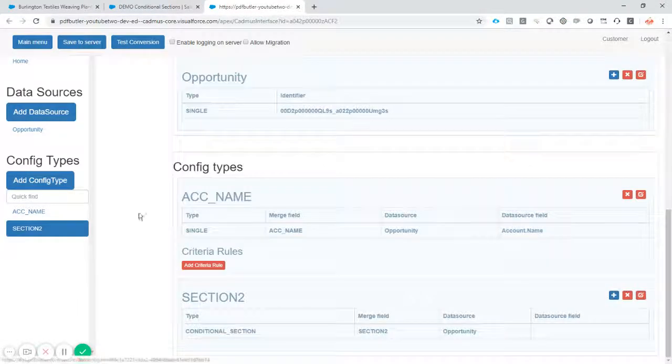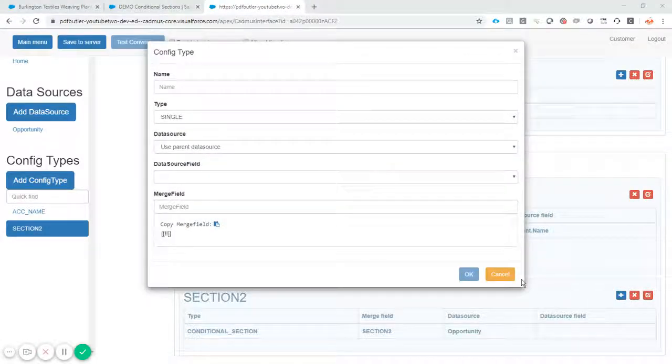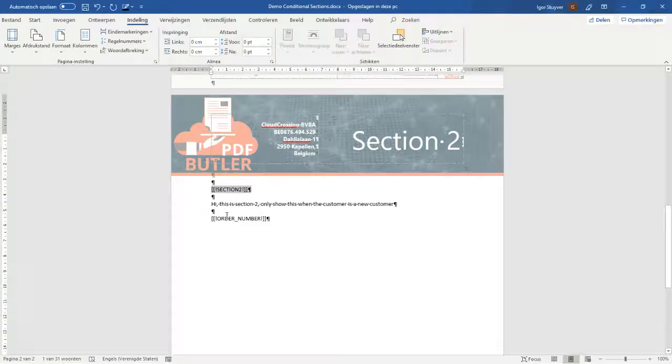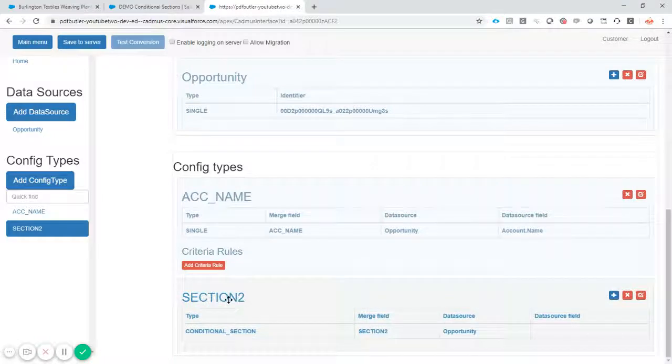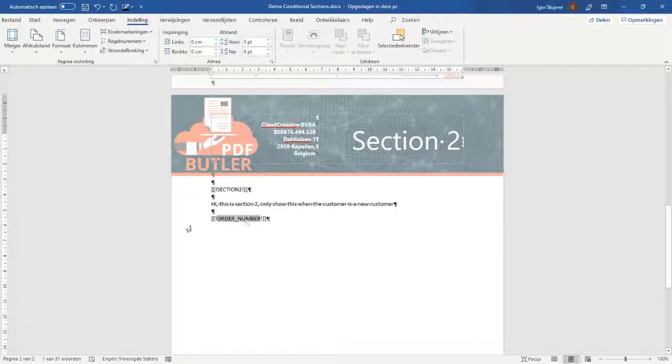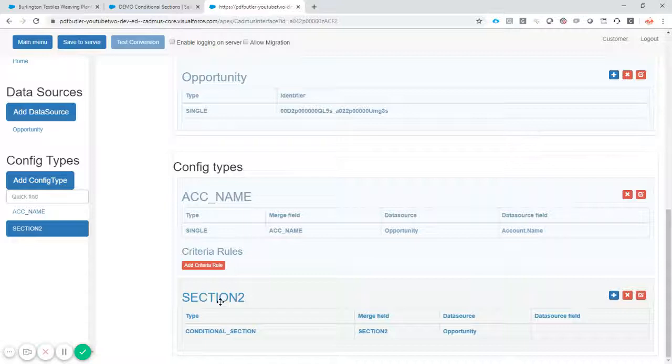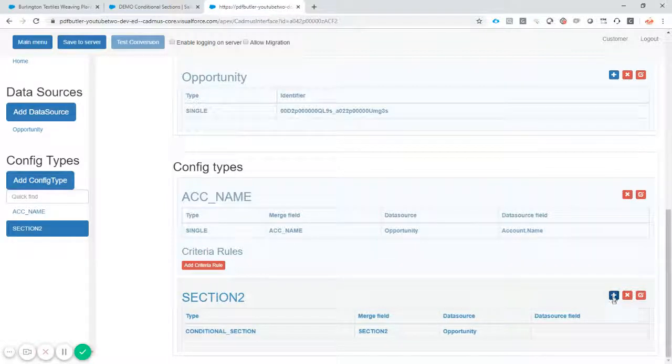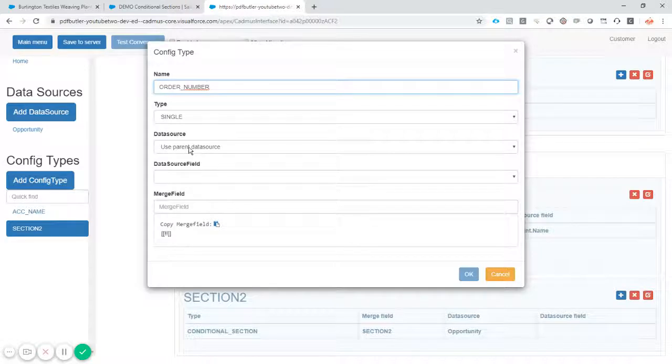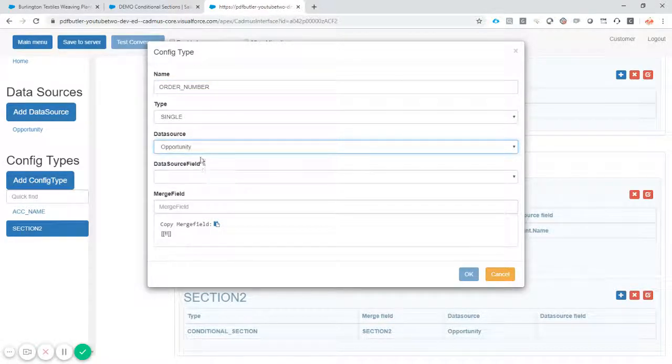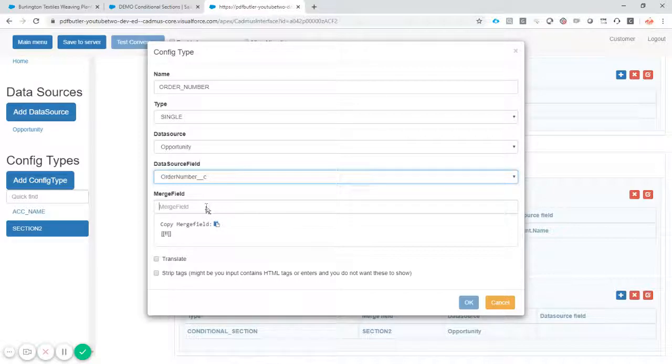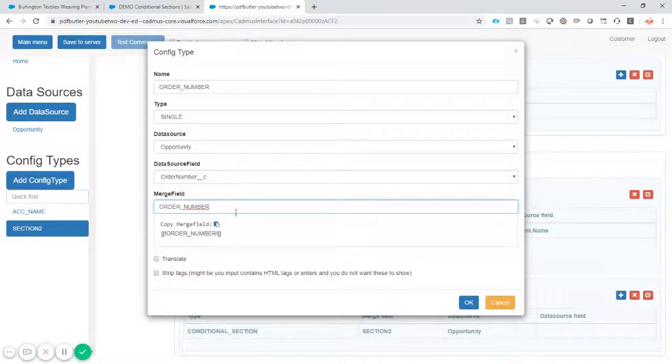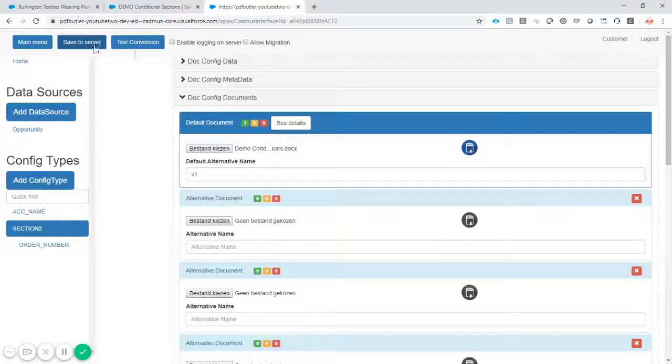Actually, yeah, there was one extra item there in the section. Of course, I want to add an order number. So look at what I did there. I made a section. Now I'm going to make sure that all of the merge fields and all of the dynamic stuff inside this section is actually as a child of this section. That's of course, for performance reasons means that you don't want to run all of these config types when a section is actually going to be removed. So order number single use parent data source. No, let's use the opportunity one use the order number fields order number. Okay, save to server.